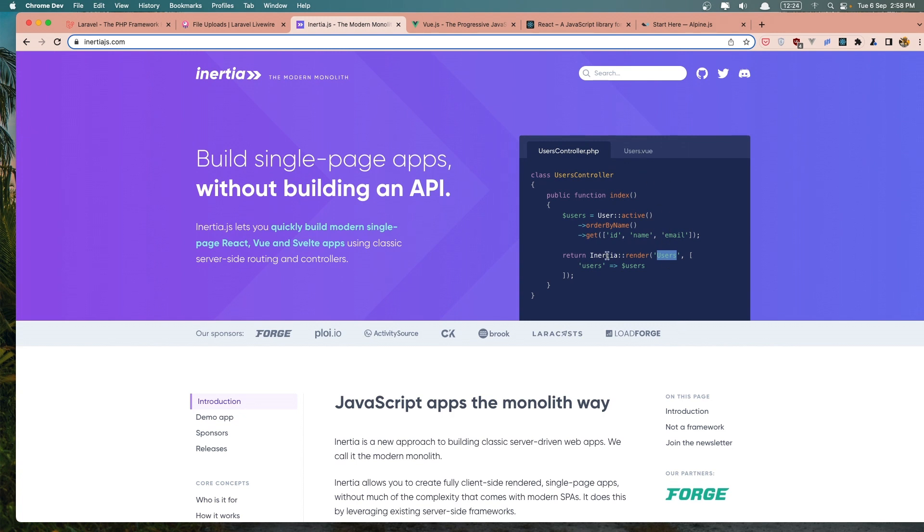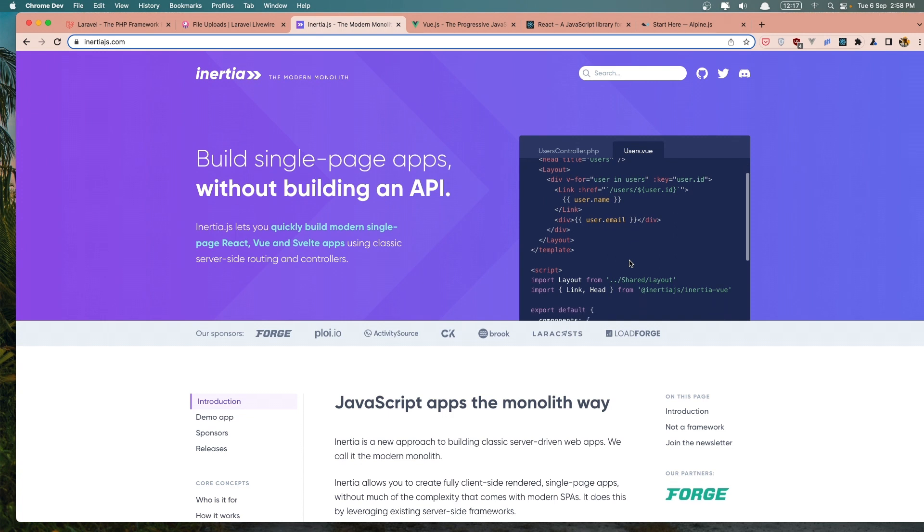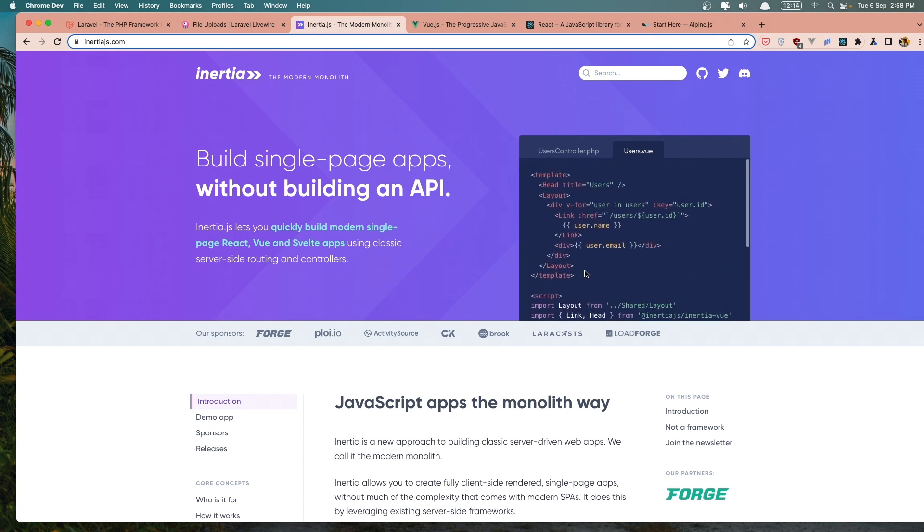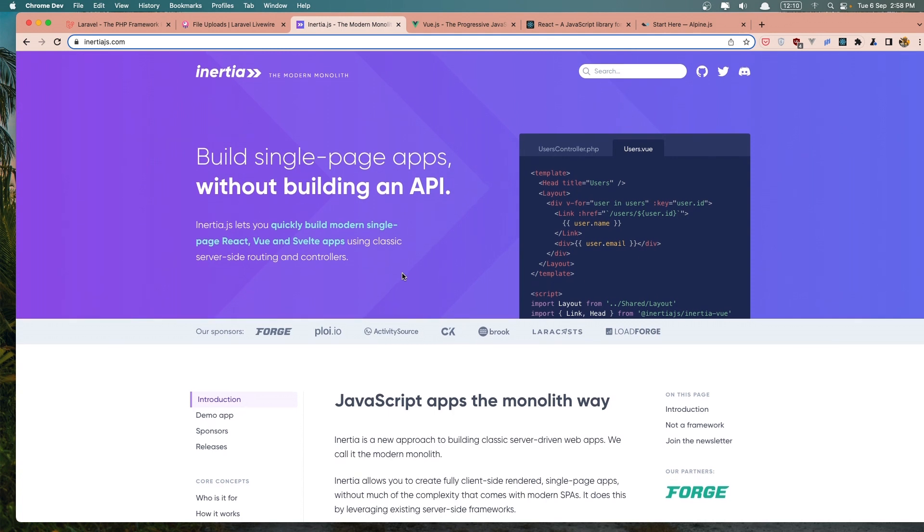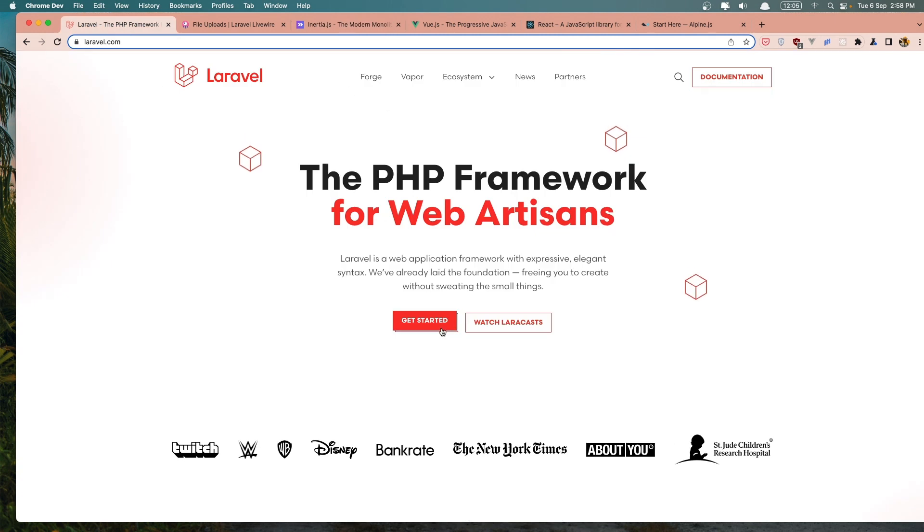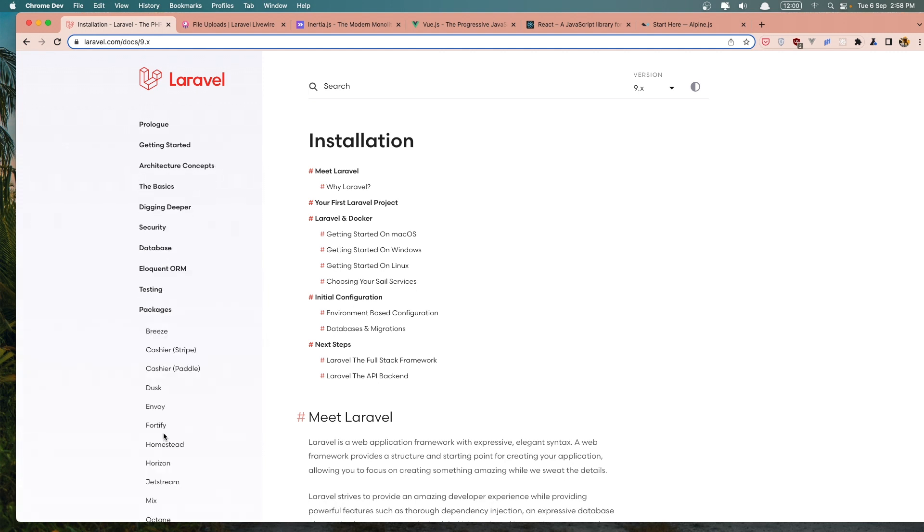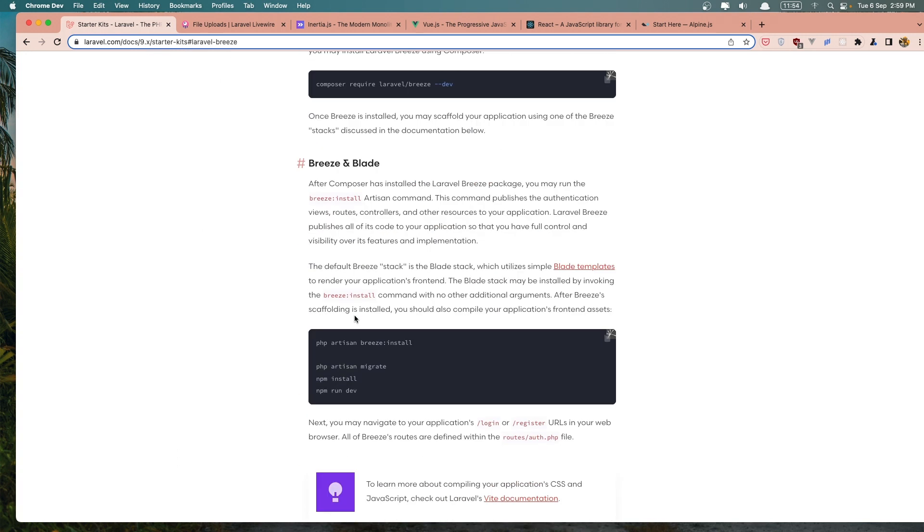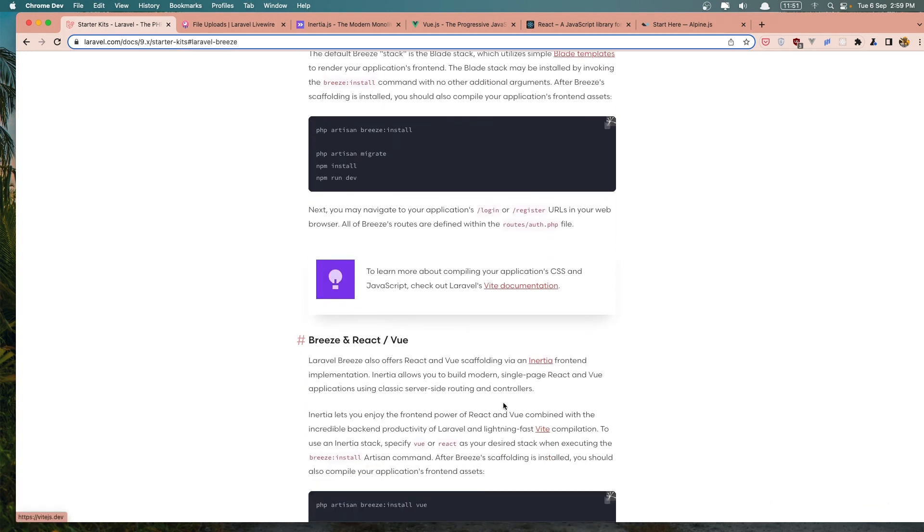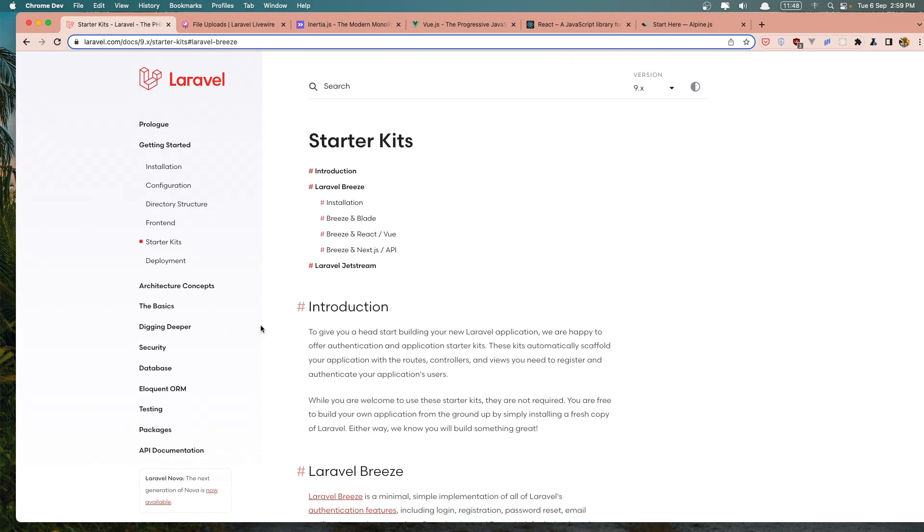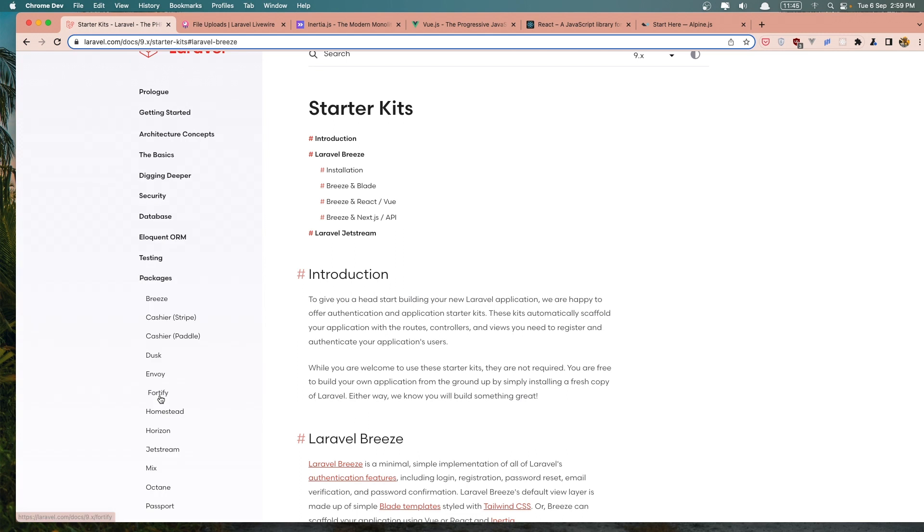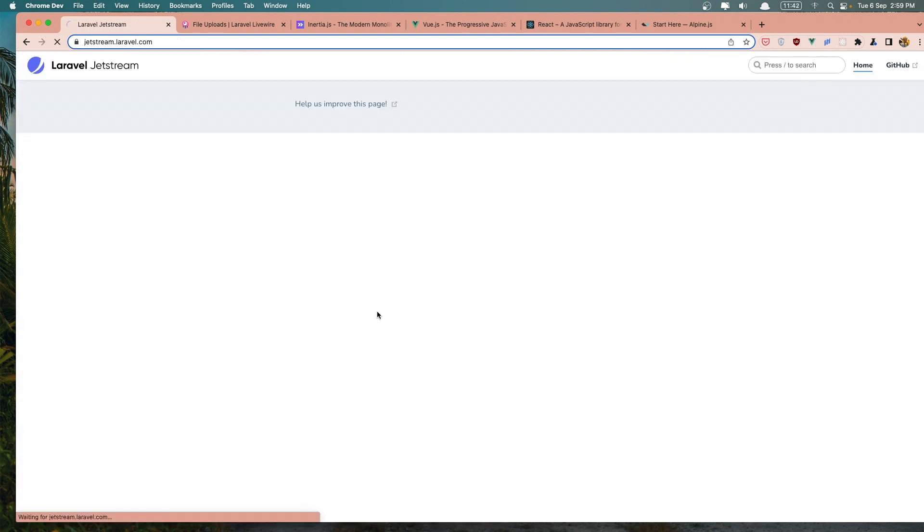And here we add the, we pass the prop users, and we define that prop here in the component. And we can use Vue here. And with Inertia.js, also we have some packages from the Laravel team which is for authentication. We have Breeze and also the Jetstream. So here we can have Inertia with Vue or React for the API, and also the Jetstream is common with Inertia.